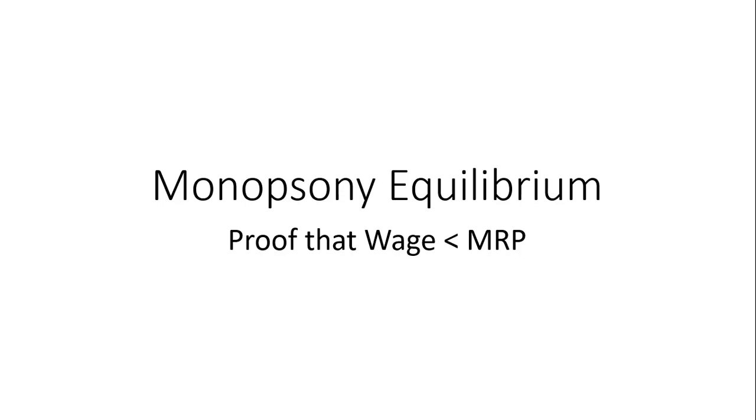Hello. In this video, we're going to look at the monopsony equilibrium. Our proof will show that the wage is less than the marginal revenue product.